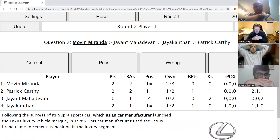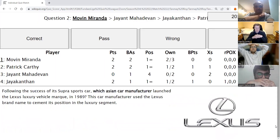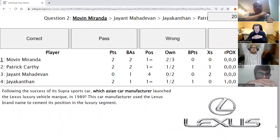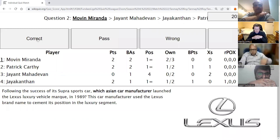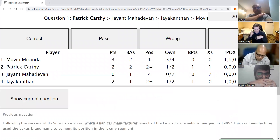Movin's second direct: Following the success of its Supra sports car, which Asian car manufacturer launched a luxury vehicle marque in 1989? This car manufacturer used the Lexus brand name to cement its position in the luxury segment. The answer is Toyota — the Japanese giant Toyota.